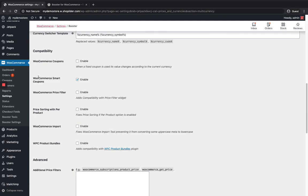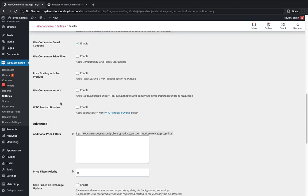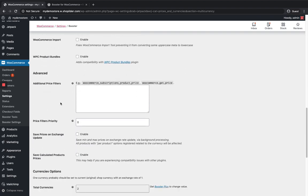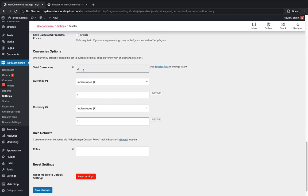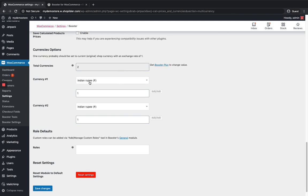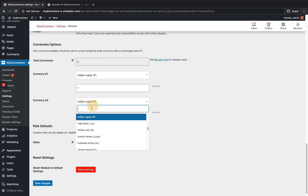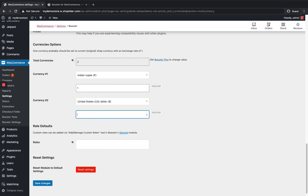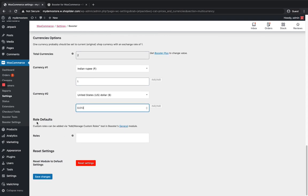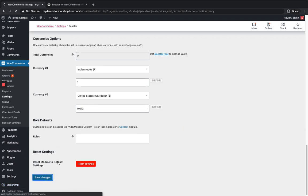These are the compatibility sections — you can enable fixed token if you want values to change according to the current currency. You can skip that for now. Go to the currency options. For the free version you can only add two currencies, so you have to go to Booster Plus if you want to add more. My default currency is Indian Rupee. I'm gonna make USD my second currency, with a conversion rate of 0.013. Click Save Changes.